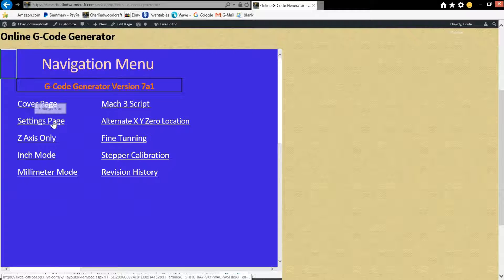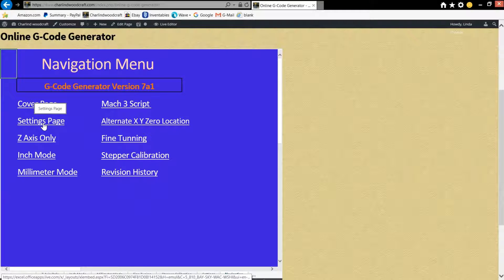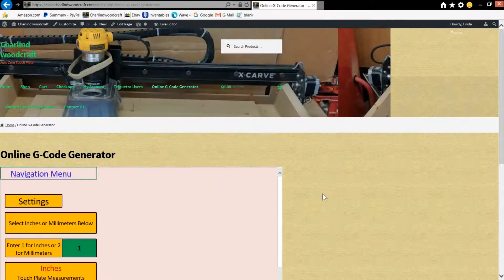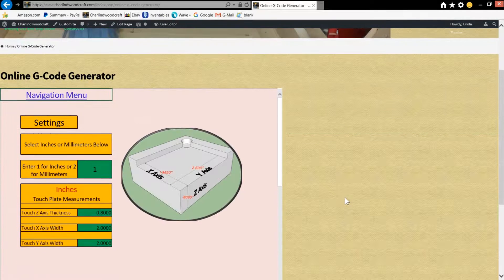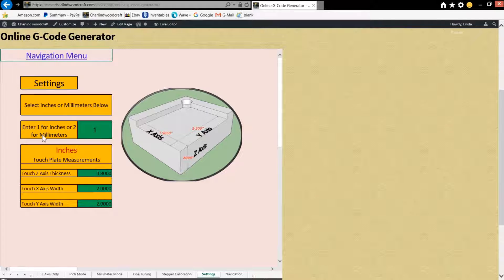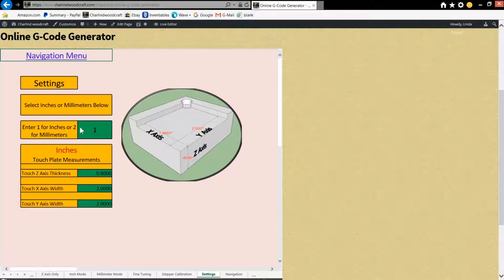The first place you're going to want to go is the settings page. And on this page, you're going to select your units for travel, which is either going to be in inches or millimeters. Choose one for inches, two for millimeters, and you'll put that right in here.